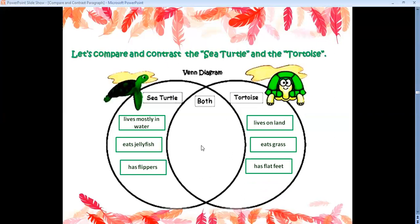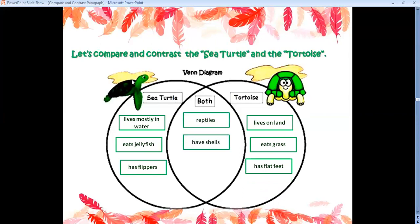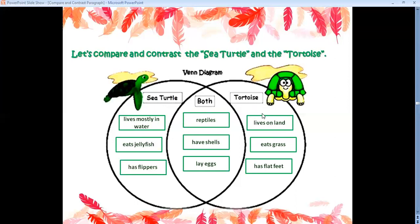Now, what about the similarities — the common points? Both of them are reptiles, they have shells, and they lay eggs. Here I mentioned facts about the sea turtle only, and here facts about the tortoise only — so those are the differences. In the middle area I mentioned the similarities: common points they both share.